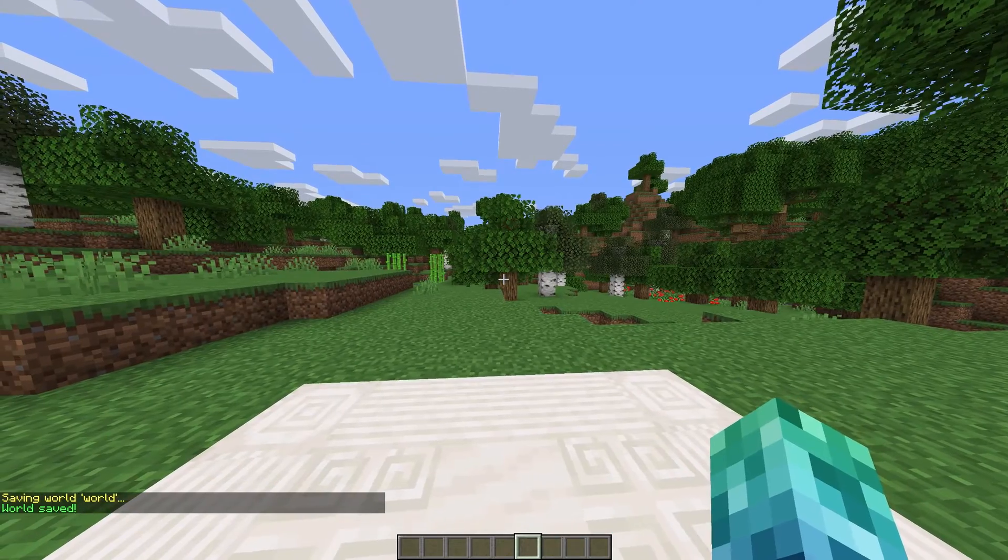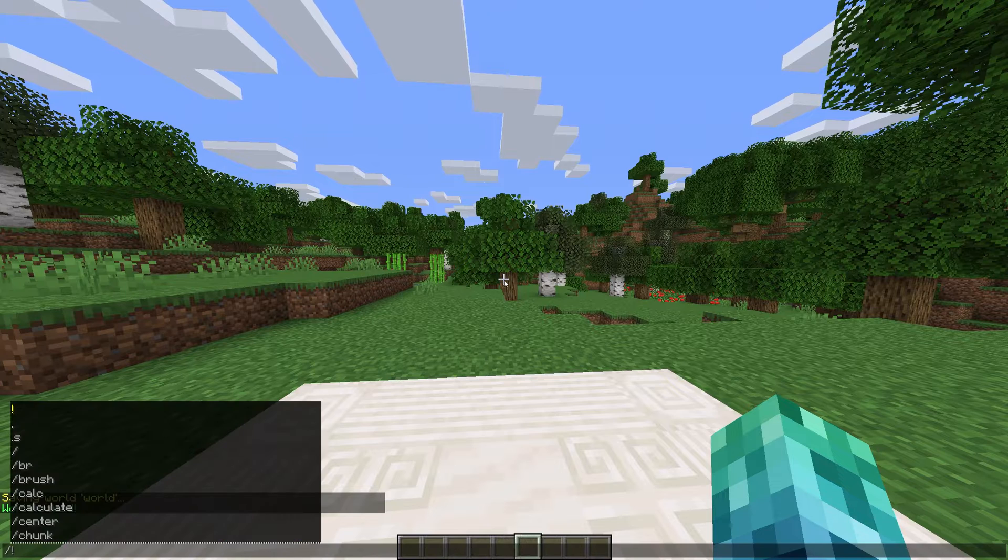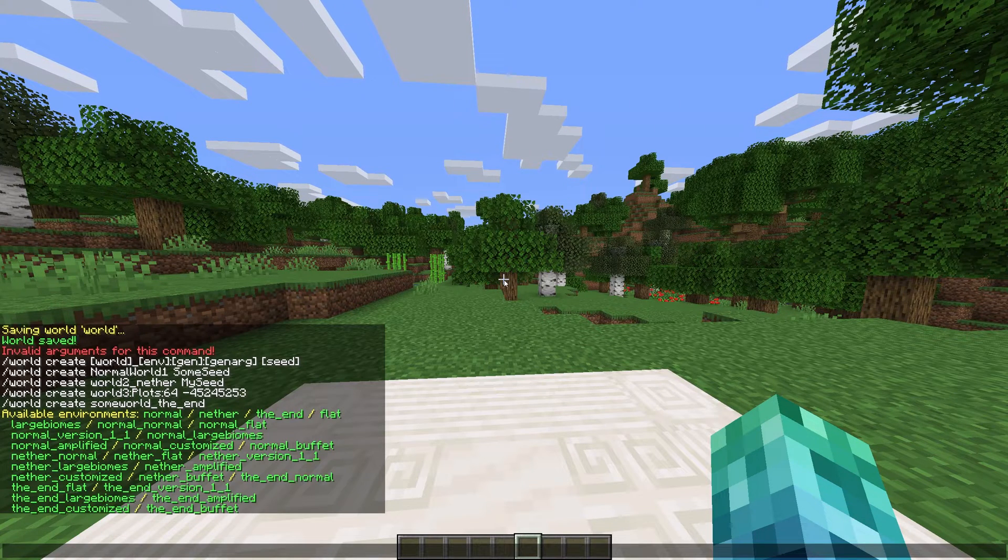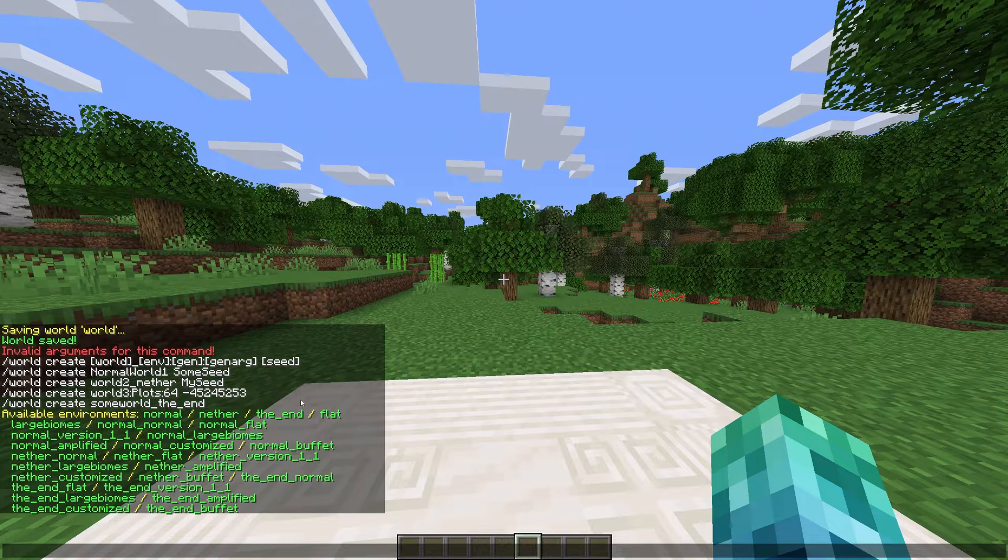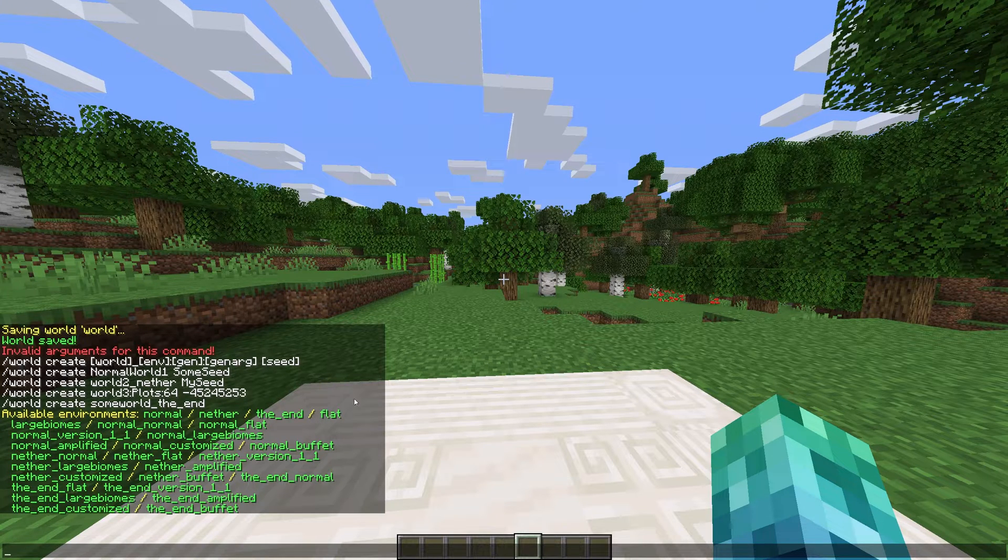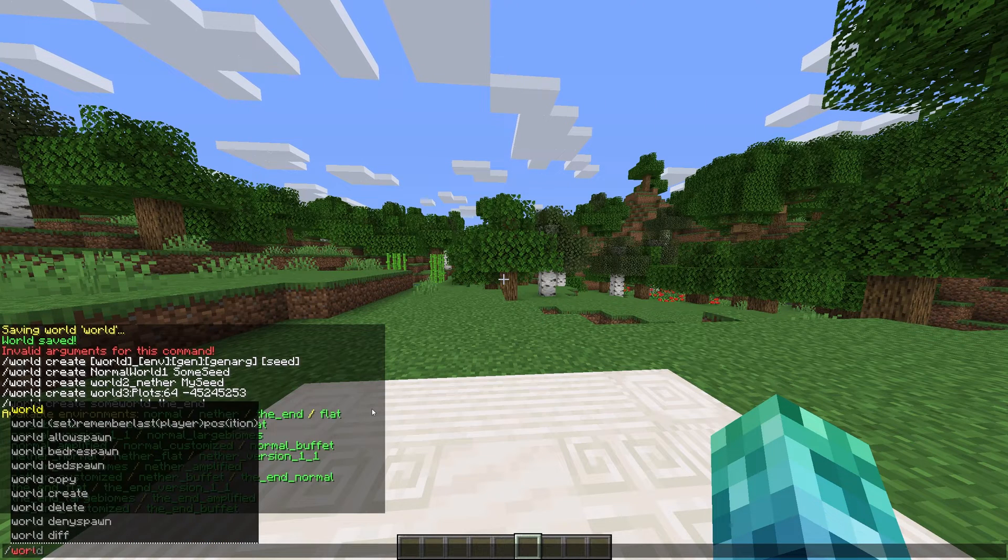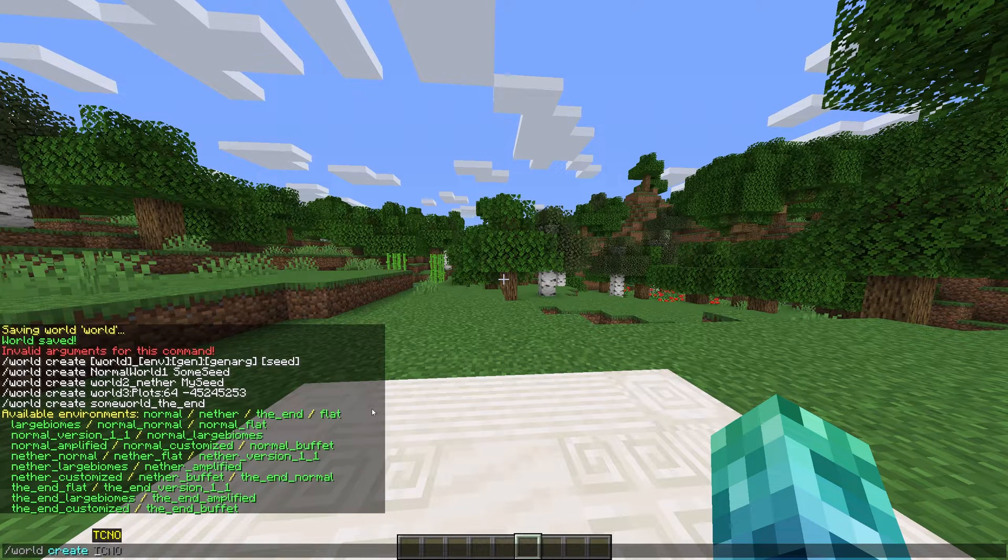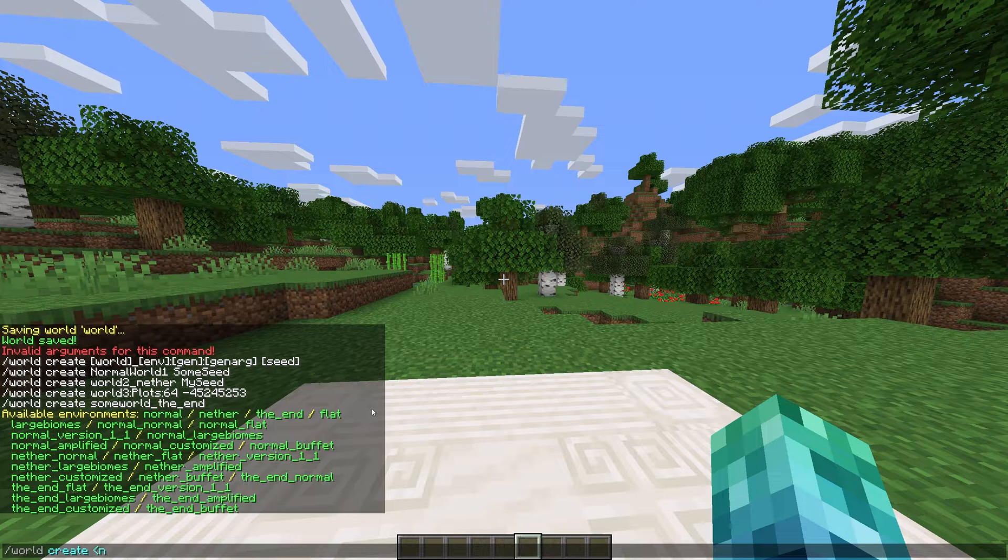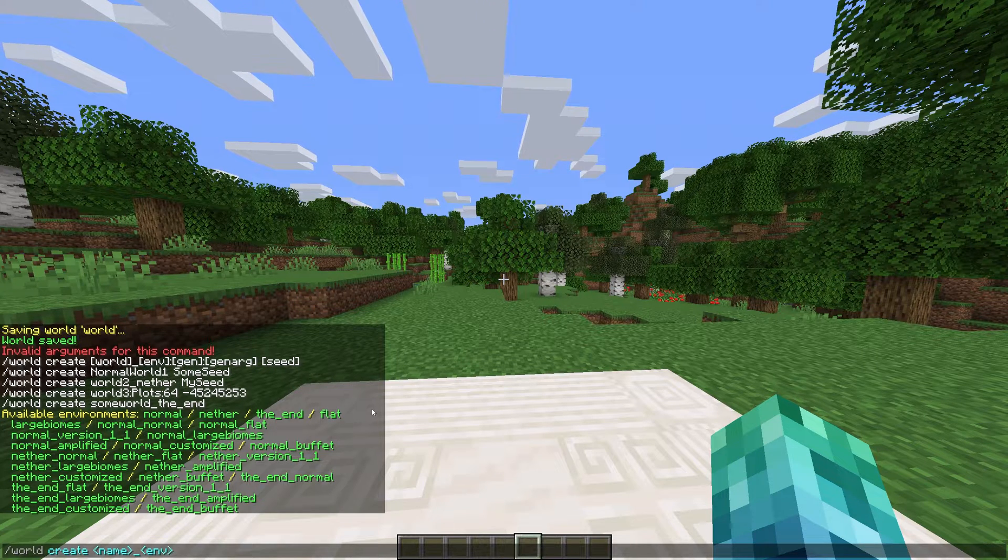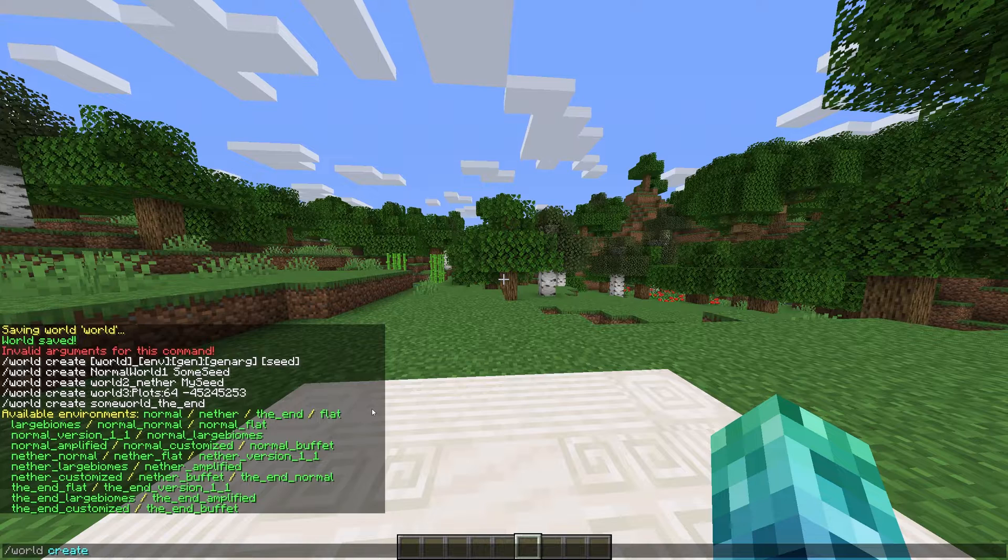Getting into some more exciting commands, I'll run slash world space create to see a list of environments and usage with this command. This command is a little confusing, but here's all you need to know. To create a world, we'd enter slash world space create space, followed by a name of your choice, underscore the world's environment.